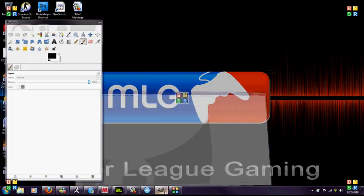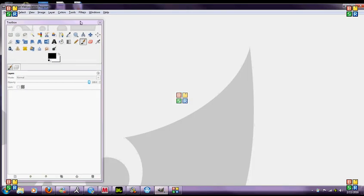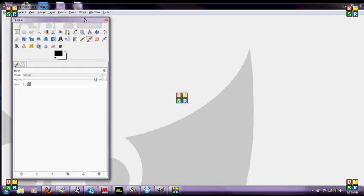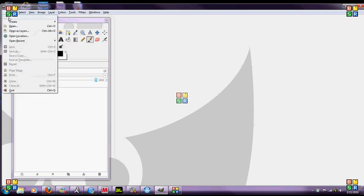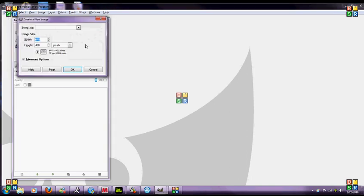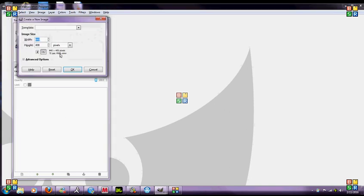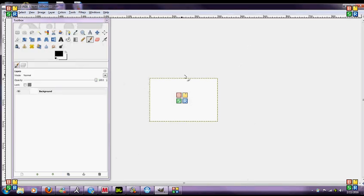This is going to be using GIMP 2.6 and you're going to open it up real quick, hit file new, and you're going to go 300 by 200. Make sure it's on pixel, hit OK.